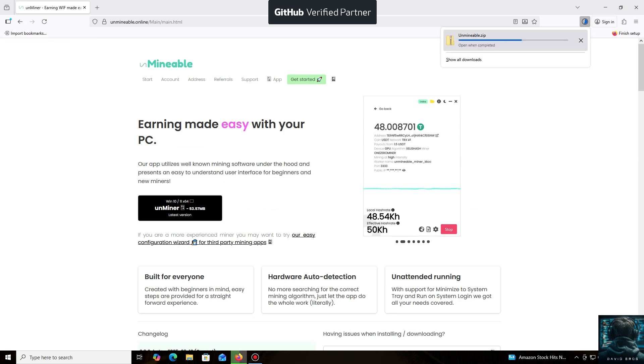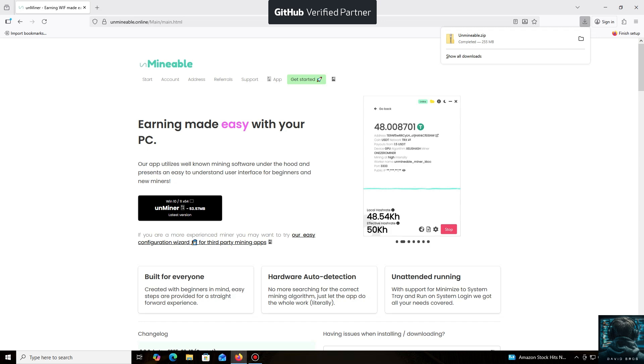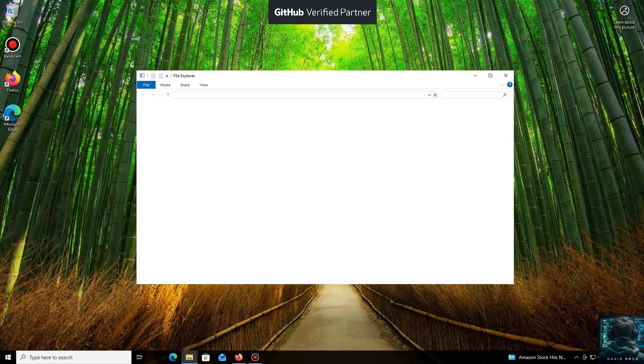Let me tell you about the main advantages of the Unmineable miner. It supports a huge number of cryptocurrencies and tokens that you can mine for profit. You can mine almost any popular coin or token using your CPU or GPU, even coins that aren't typically mineable.